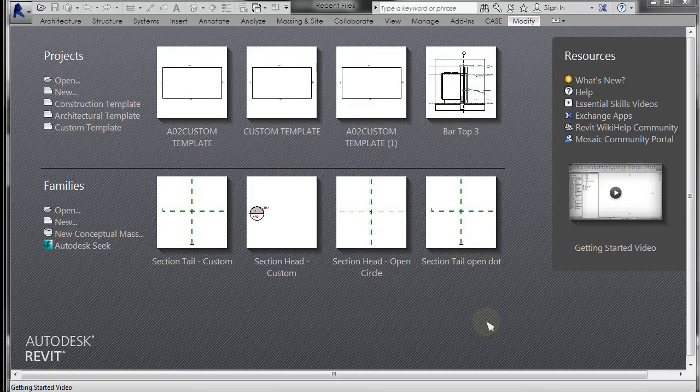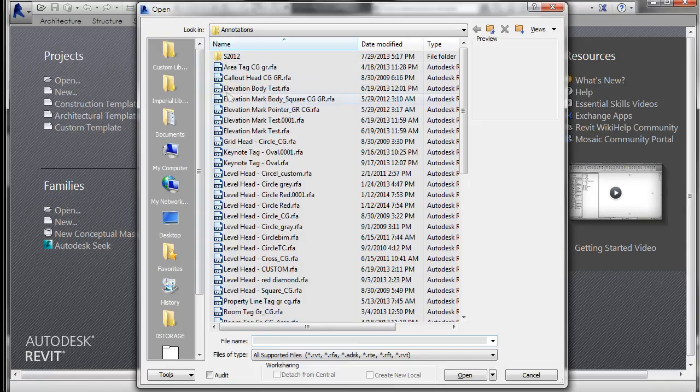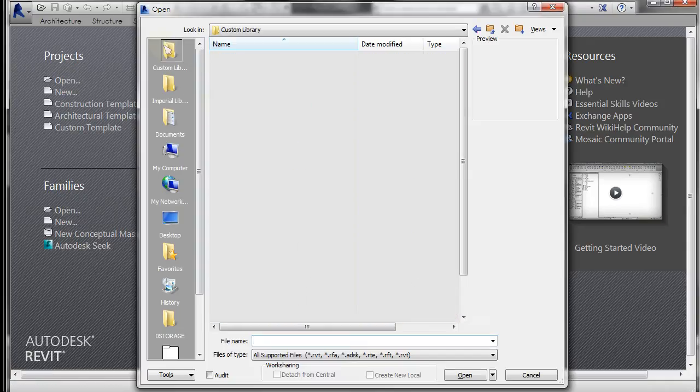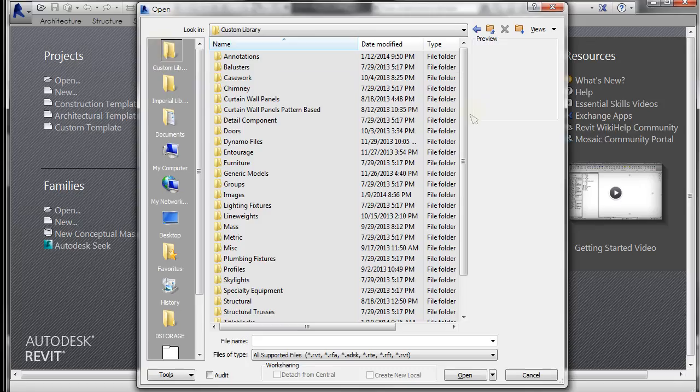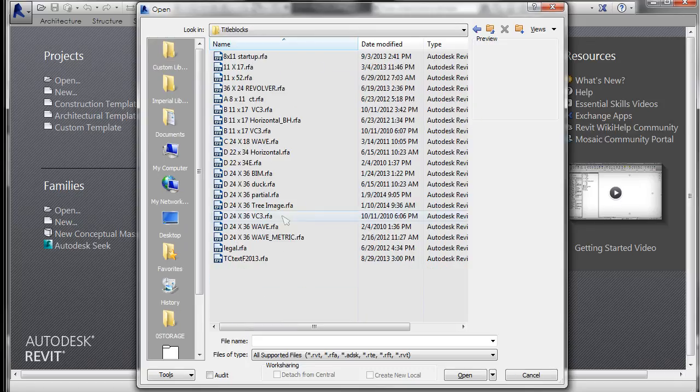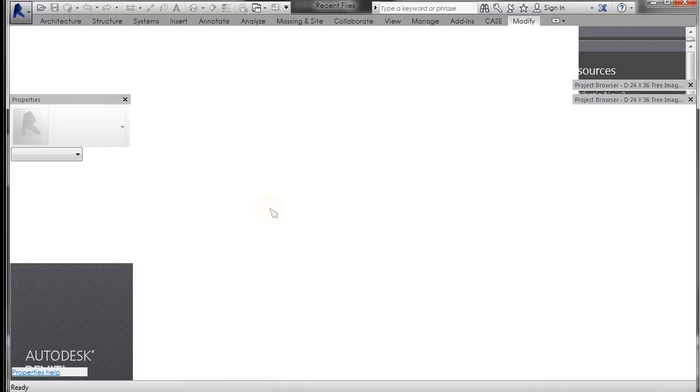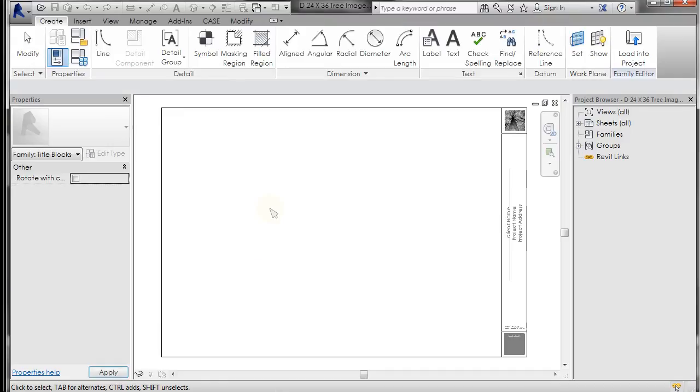But just as a reminder, we created a title block. So I'm just going to go to open and go to my custom library and scroll down to title blocks. And I made this title block, the tree image, very simple.